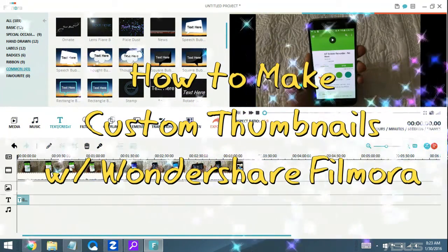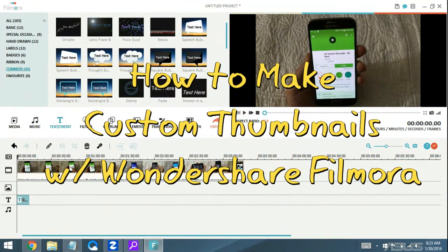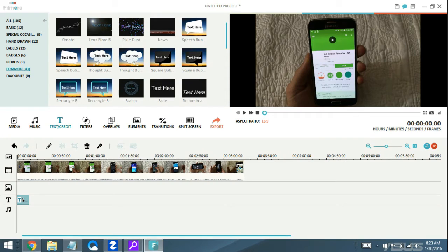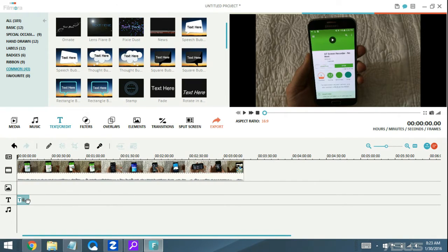I'm going to show you guys how to make a custom thumbnail using Wondershare Filmora. It's very easy and convenient. Let me show you.